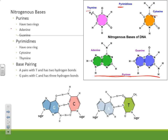G pairs with C and there are three hydrogen bonds — you can see one, two, three hydrogen bonds in the actual molecule. You don't need to know how to draw these structures. Adenine and thymine have two hydrogen bonds. So G to C is three, A to T is two. You can remember: G to C rhymes with three, and A to T — two starts with a T.